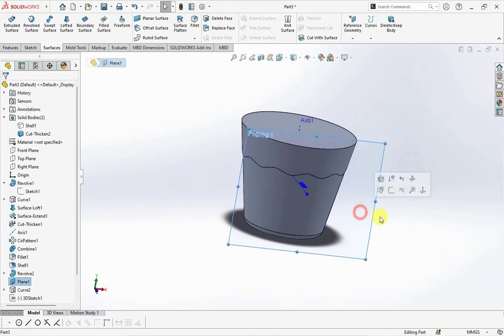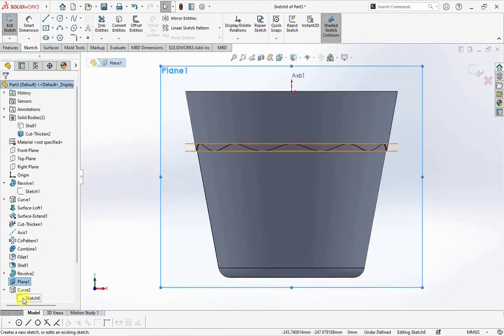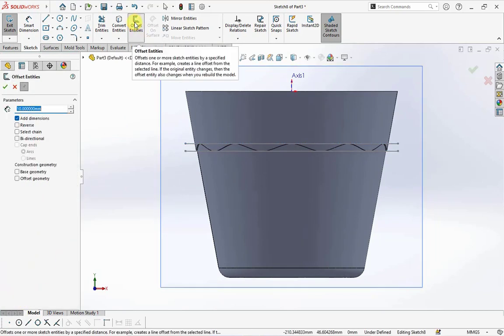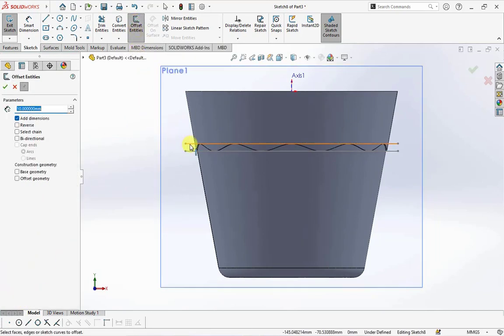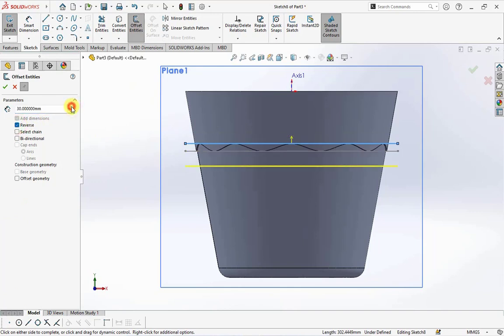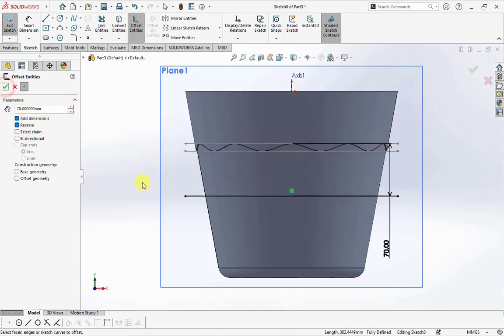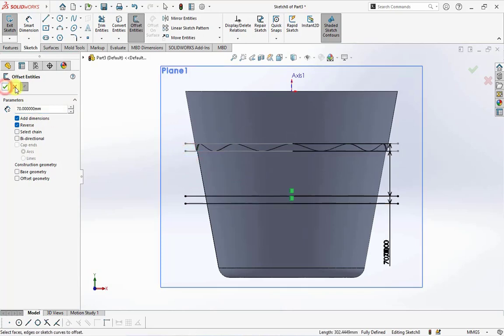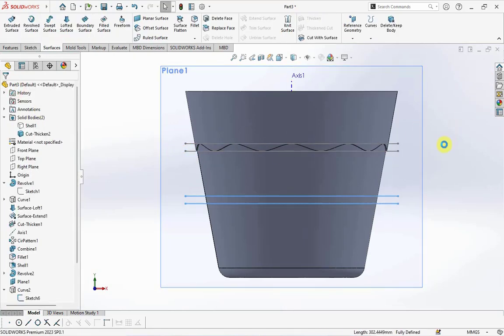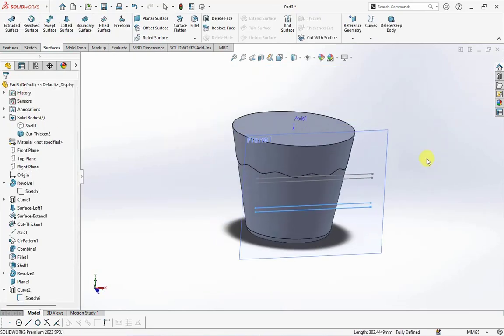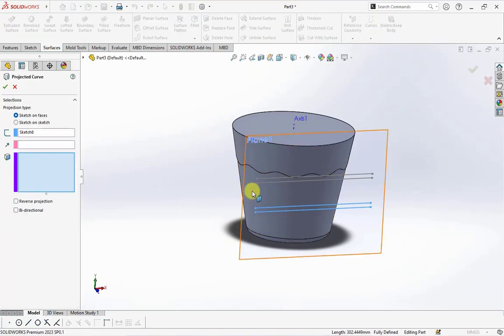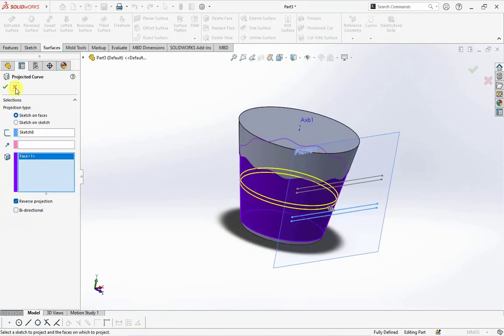Click plane 1, then choose sketch. Show sketch 6. Choose offset entities. Set the distance at 7 millimeters. Exit sketch. Choose project curve, then select face to project it.